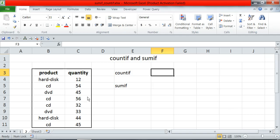Hi friends, I am Rohan. I'm going to demonstrate count if and sum if.